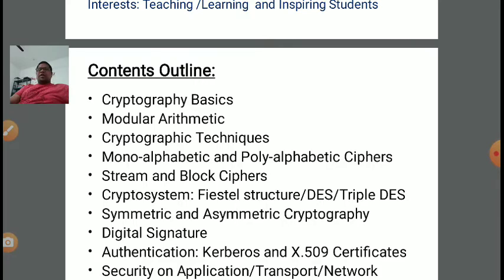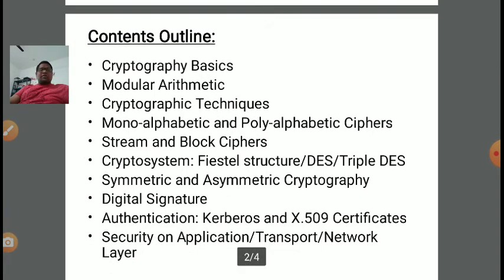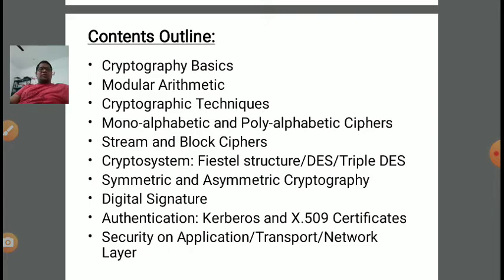In modular arithmetic, there are various types of theorems. Euler's theorem is there, Fermat's theorem is there, and prime number concepts are there. The Euclidean algorithm is used to calculate the GCD of two numbers. In order to prove that two numbers are co-prime to each other, we need to calculate the GCD of both numbers and it should come out as 1. If GCD of two numbers is 1, then both numbers are co-prime.